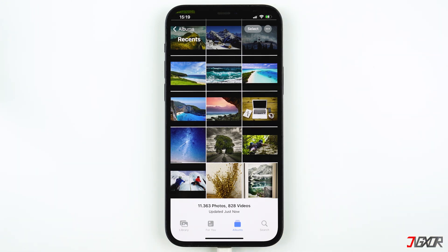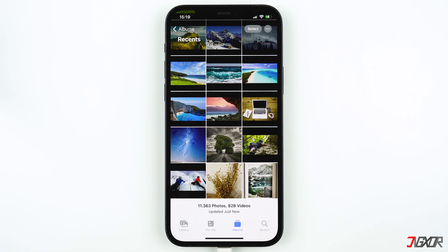At the bottom you can see the number of photos and videos you have stored, as well as the time your iPhone synced everything. In my case it is updated just now, which means that all photos and videos from iCloud are now synced to my iPhone.